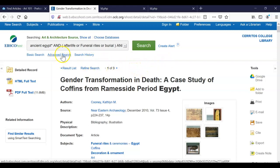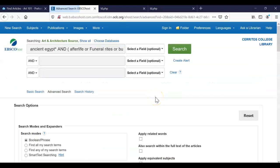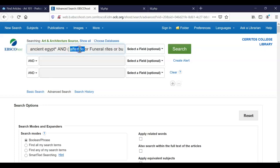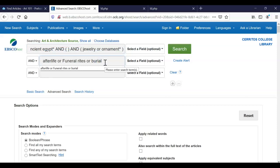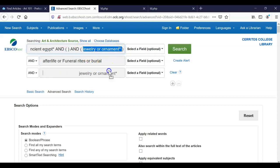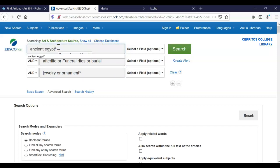So that's just a little bit about how we did some searching for more specific terms in EBSCOhost. Remember that you can use truncation at the end of a word to include all the iterations after the root word — Egypt, Egyptian, Egyptians, etc. And then afterlife or funeral rites as synonyms separated by the word OR. I did mention you could do it on the same line, but I always like separating them because it makes a little bit more sense visually. Jewelry or ornamentation — make sure you add your synonyms because it can make a big difference. In this database we only went from one to three, so it didn't make a huge difference.